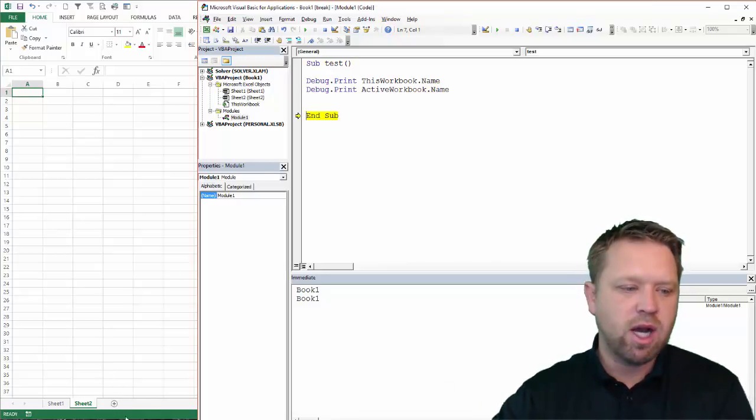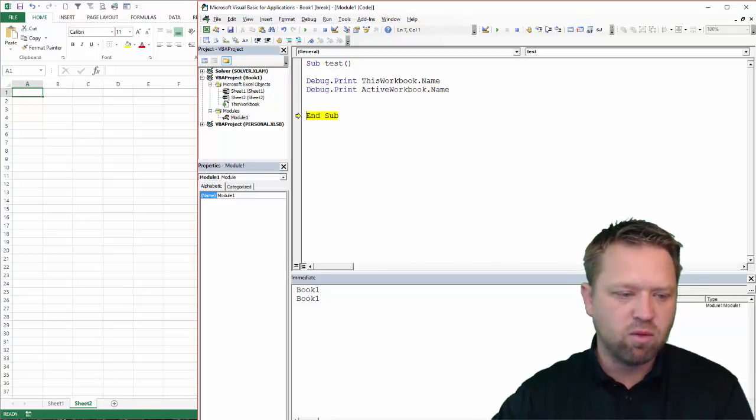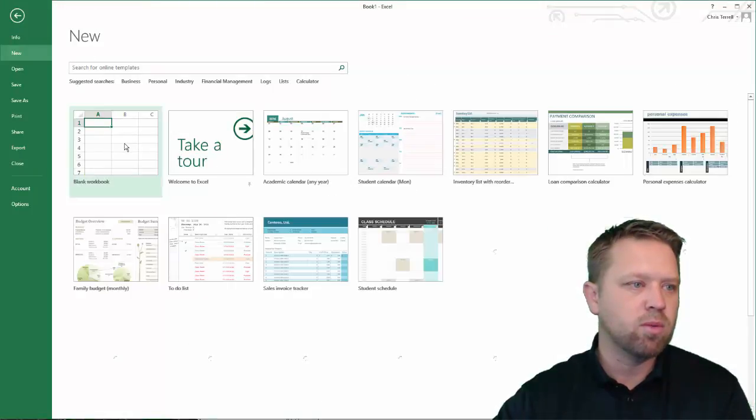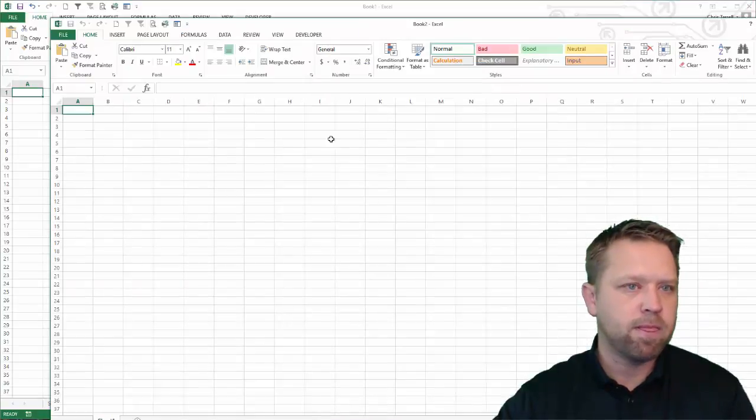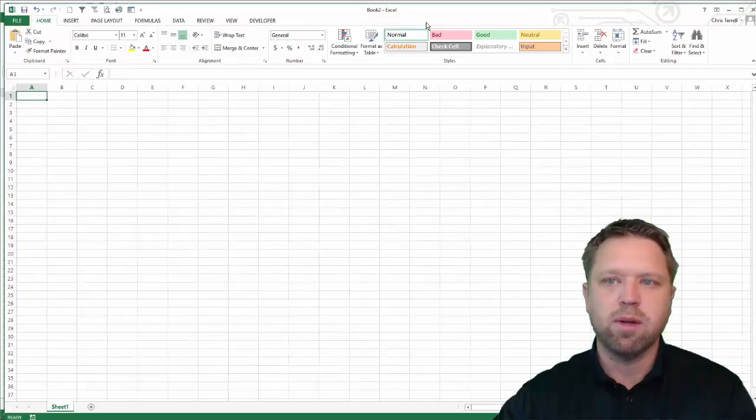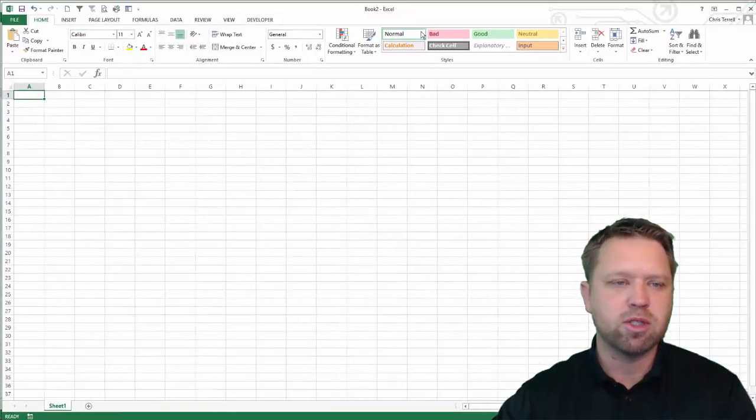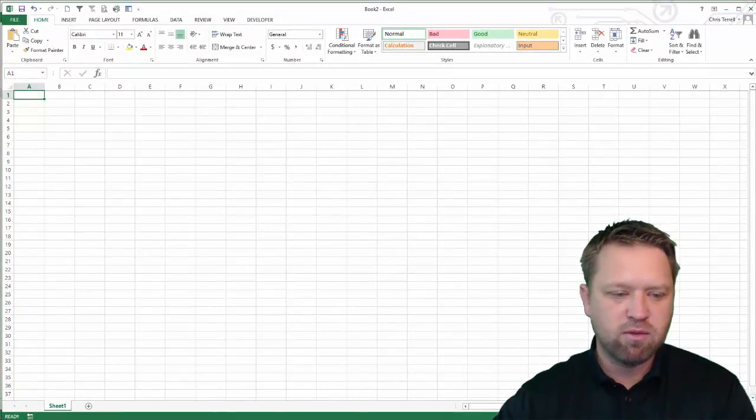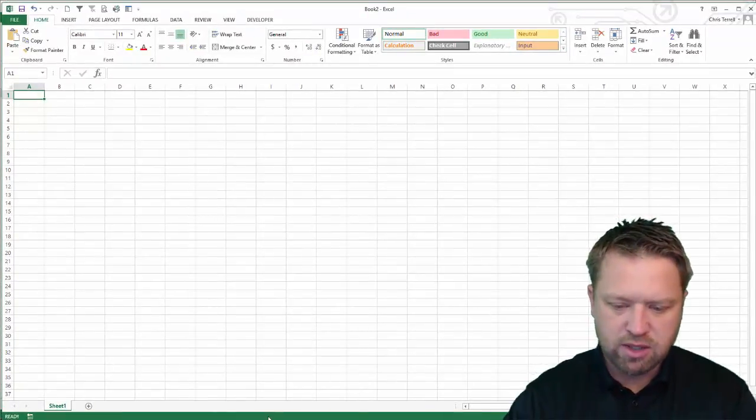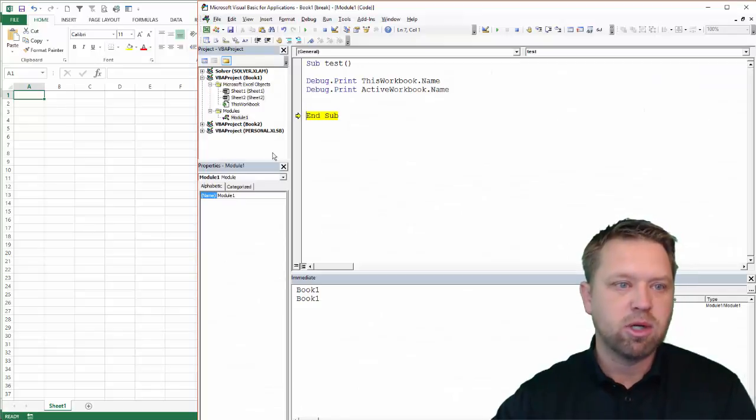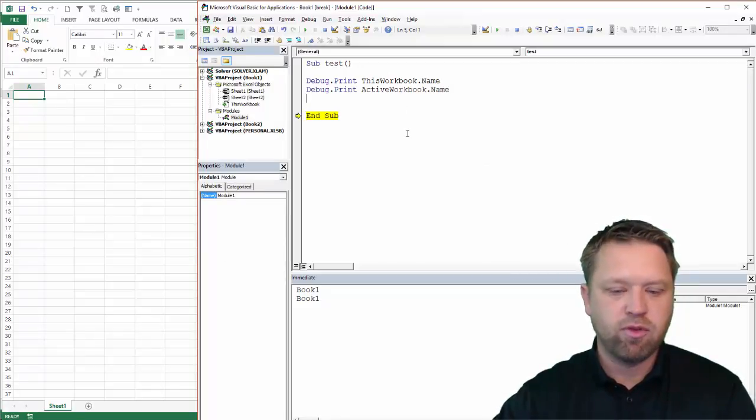But we don't have an opposite active workbook. So what we're going to do is we're going to add a new file, new. Okay, so now I've got book1 and book2.